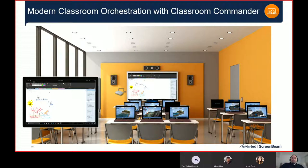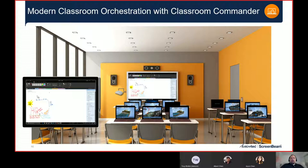That gives you a good picture of what ScreenBeam is and what it can do. The ScreenBeam 1000 is our flagship device in education with all capabilities built in: wireless display, USB touchback support, and Classroom Commander — all as a single solution.